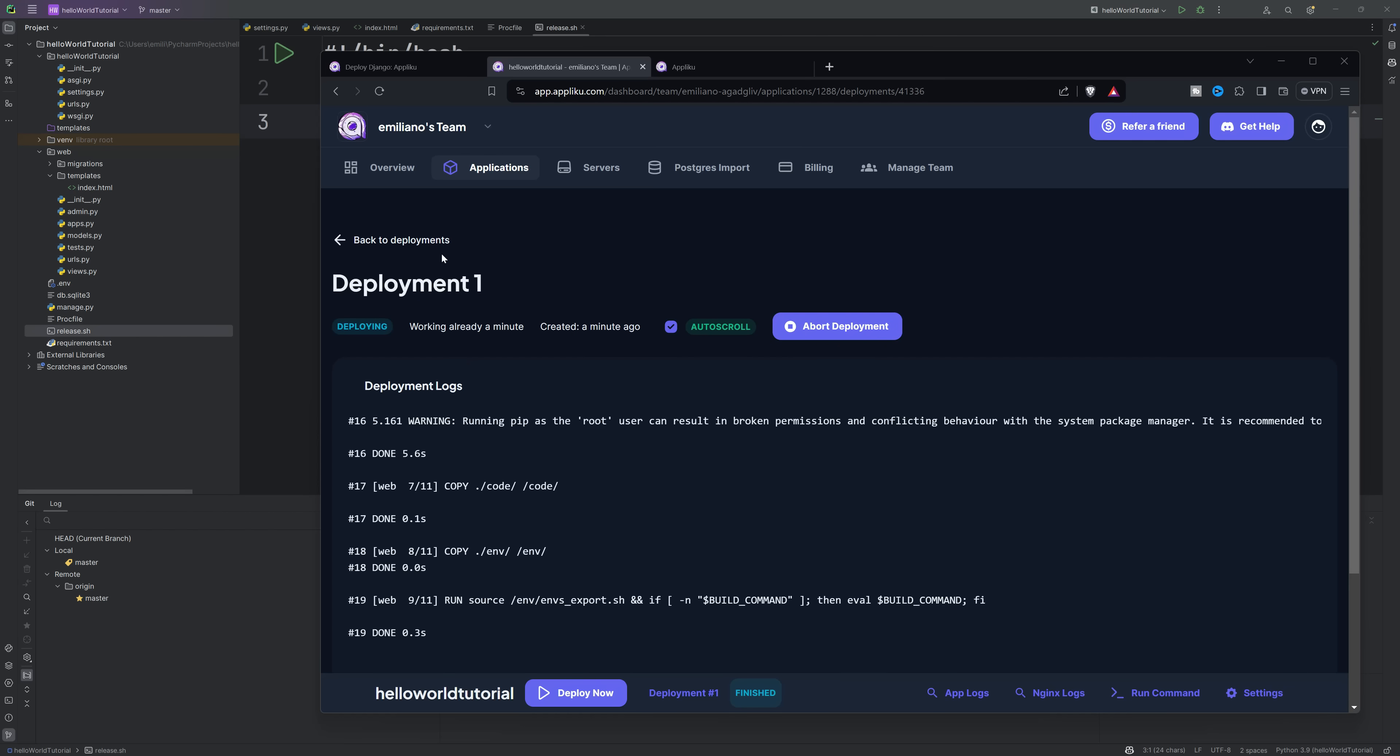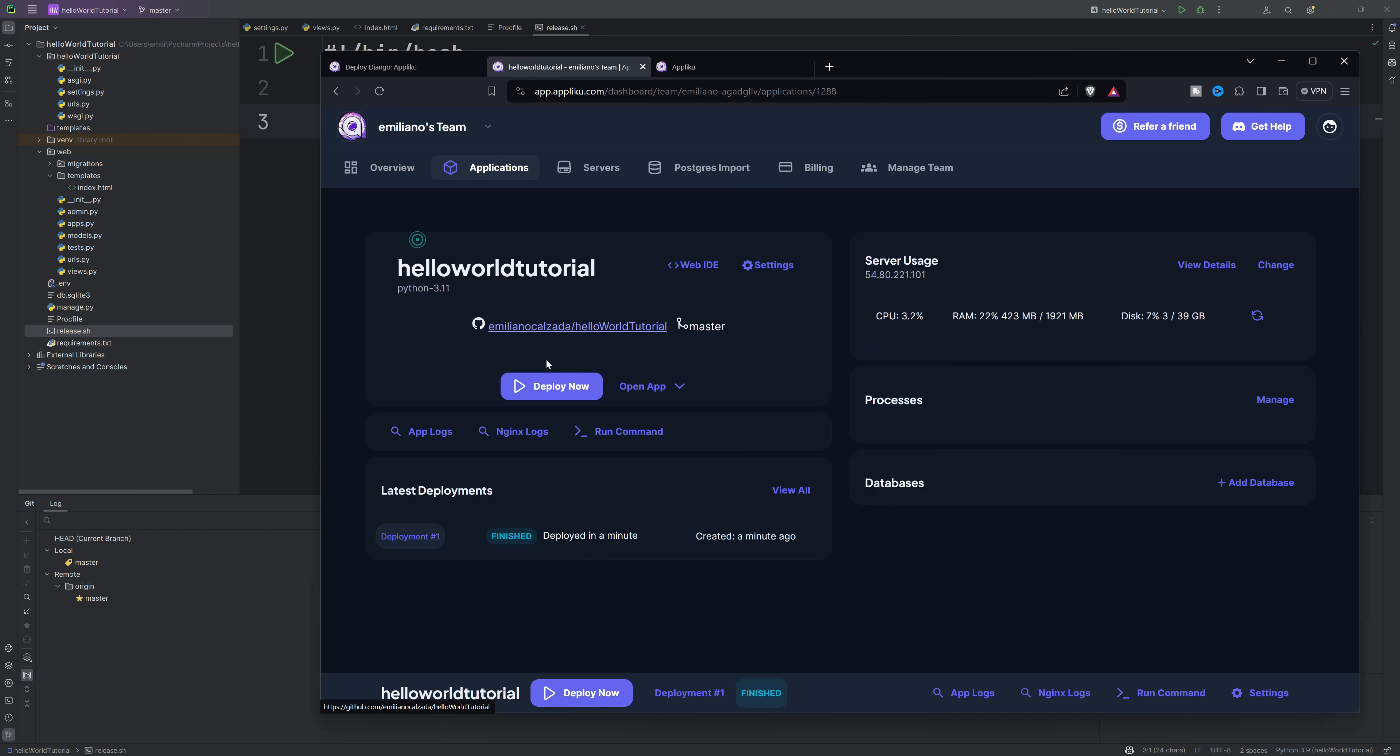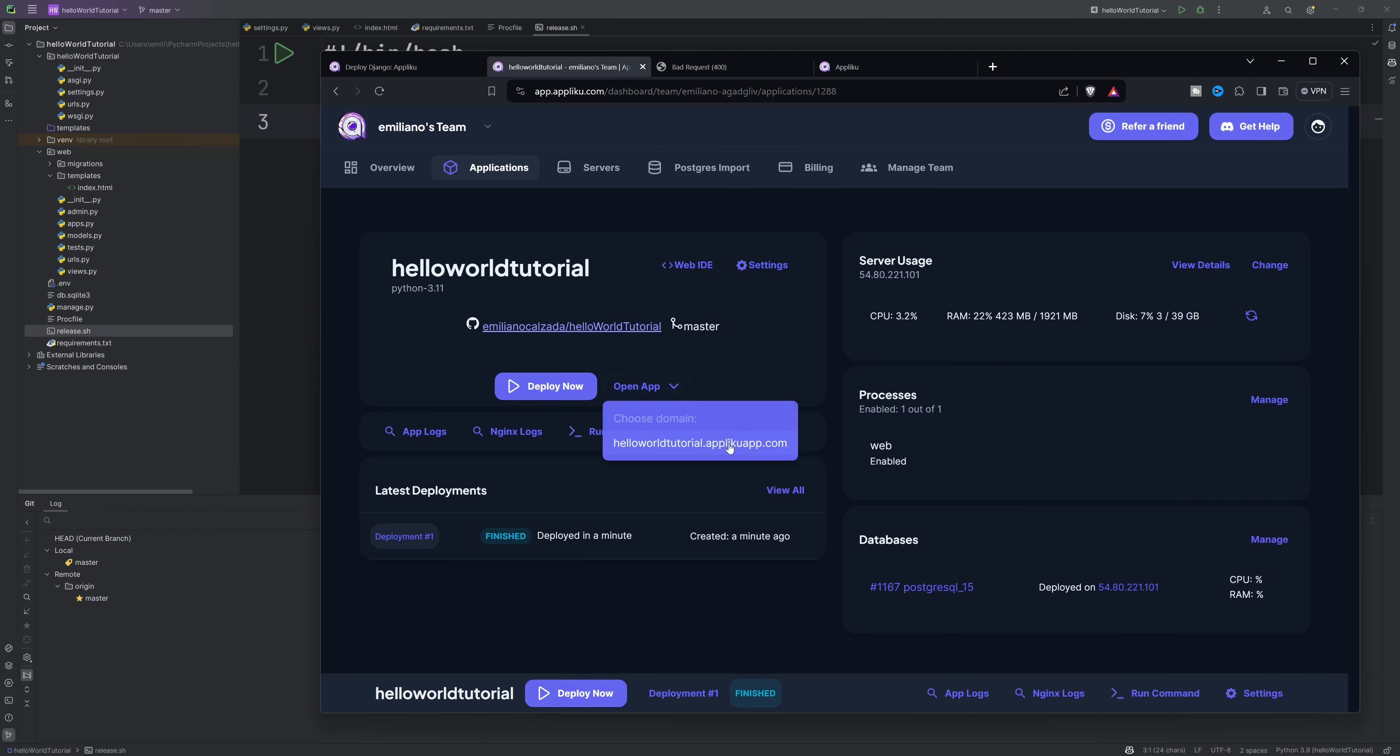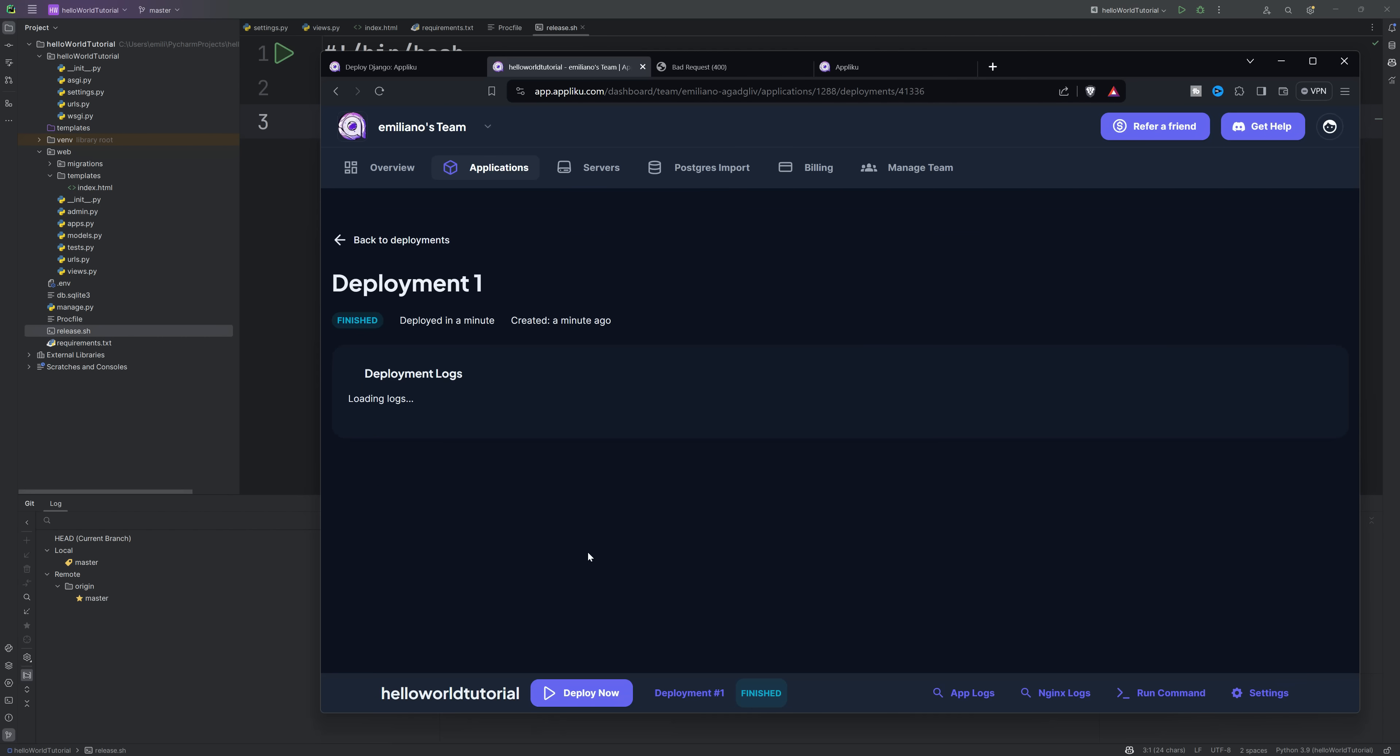I hope you guys liked this quick tutorial on how you can deploy your Django app. You can check the example repository in the description in case you missed something. Thanks for watching.